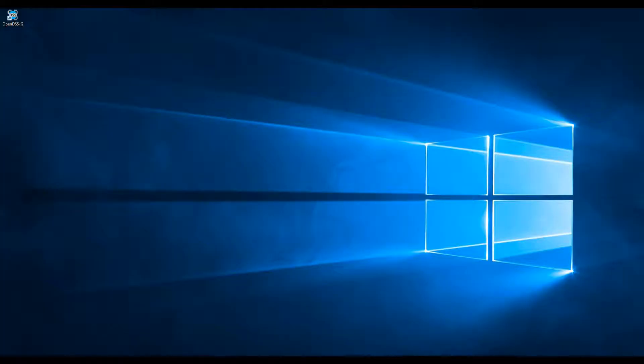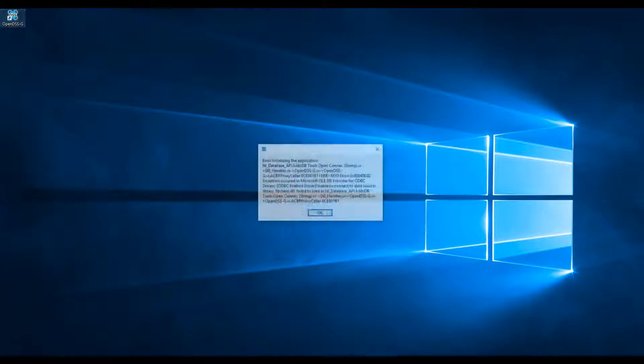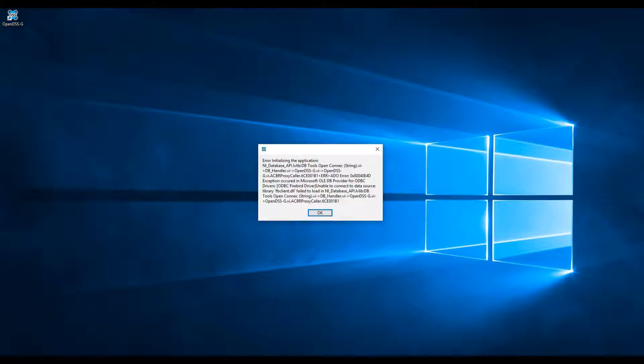There are a couple of issues that may happen when installing the software. One is related to a missing library. If when starting OpenDSSG, I mean double clicking on the icon that you will see on your desktop, you see an error message like this, it means that the database driver cannot be found in the Windows System32 folder.